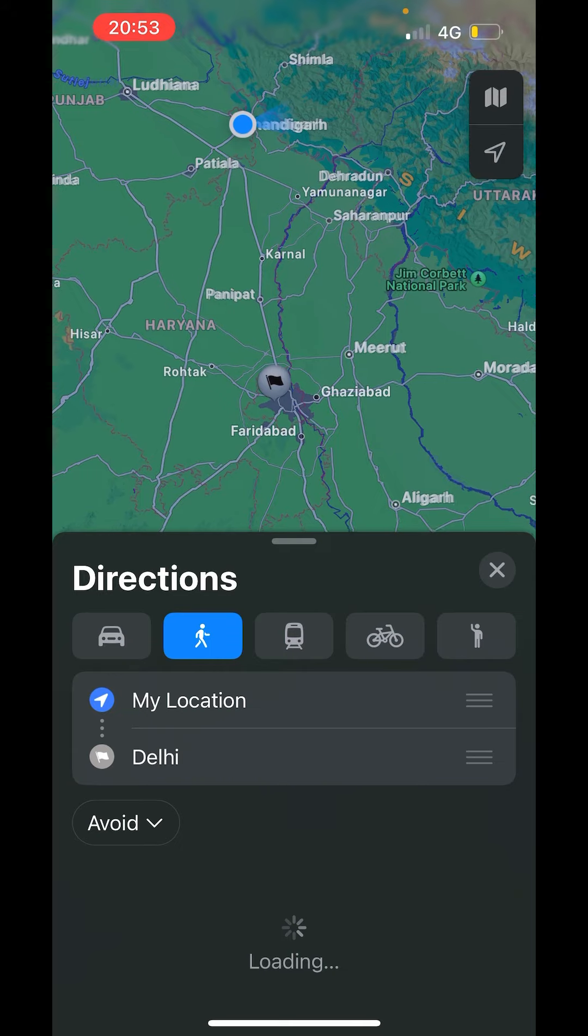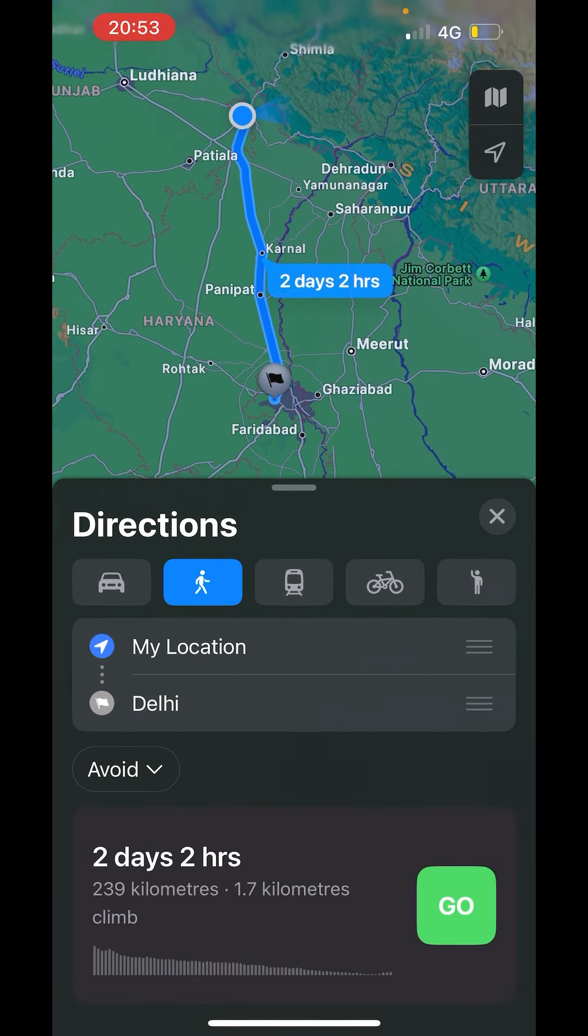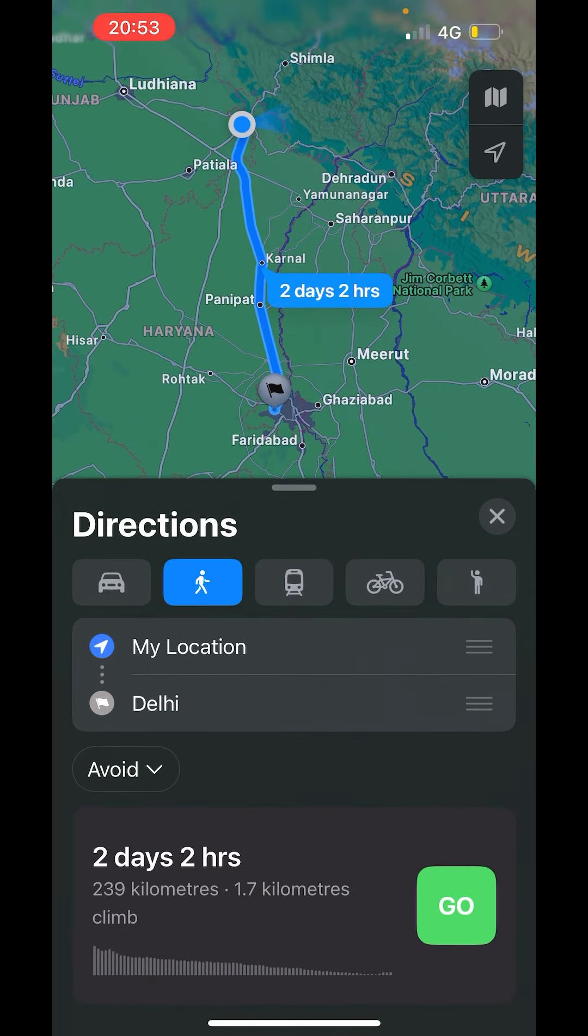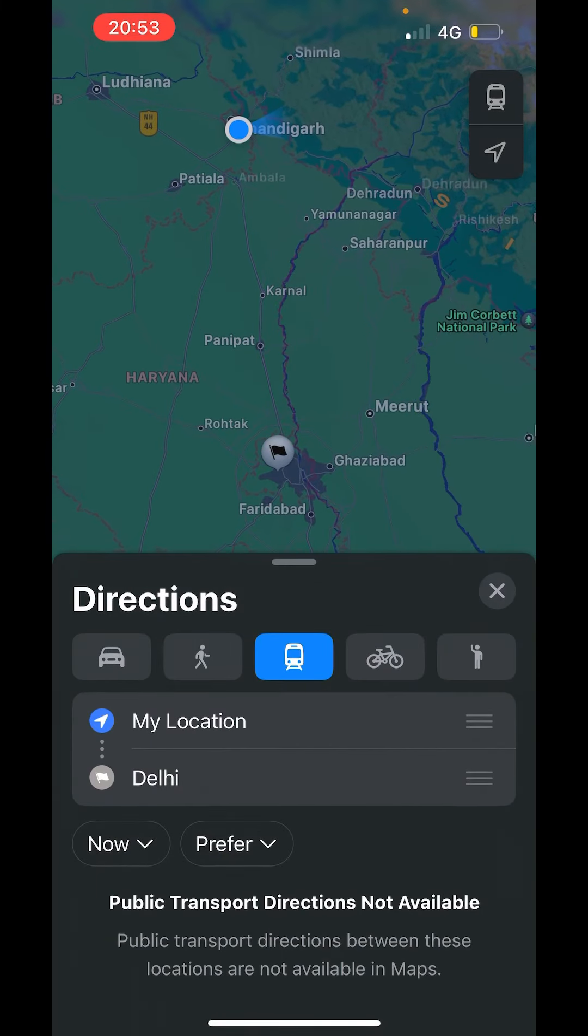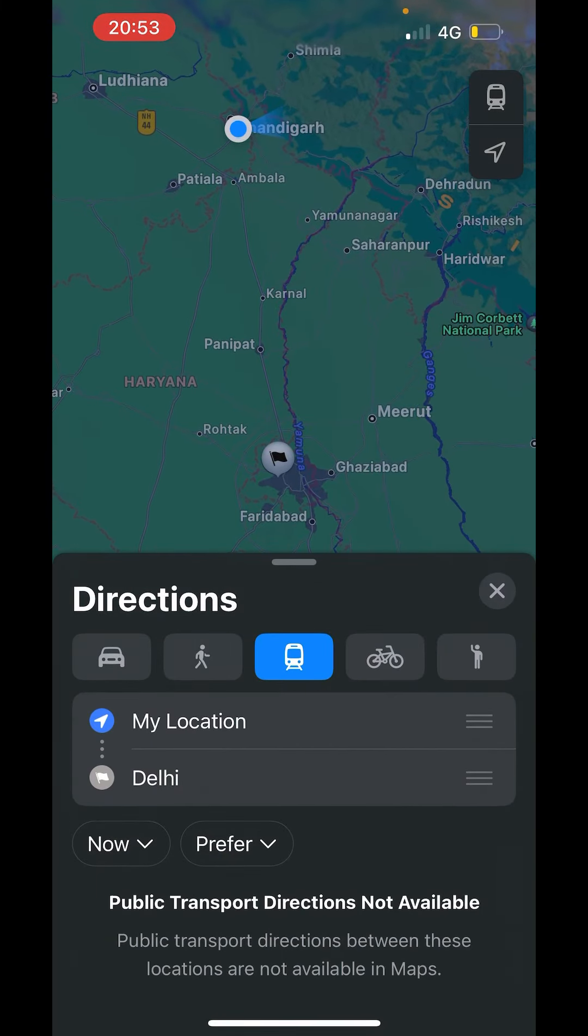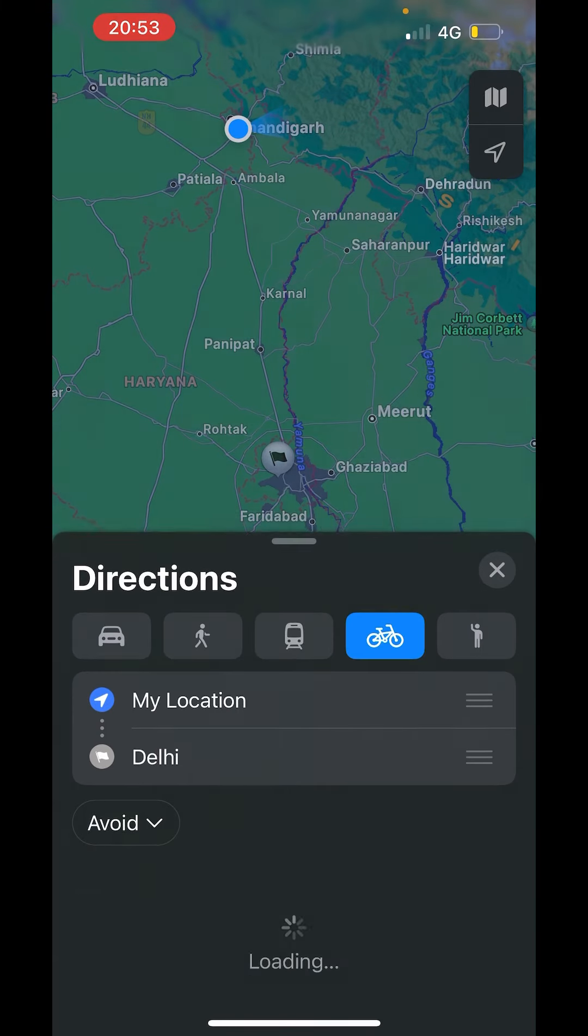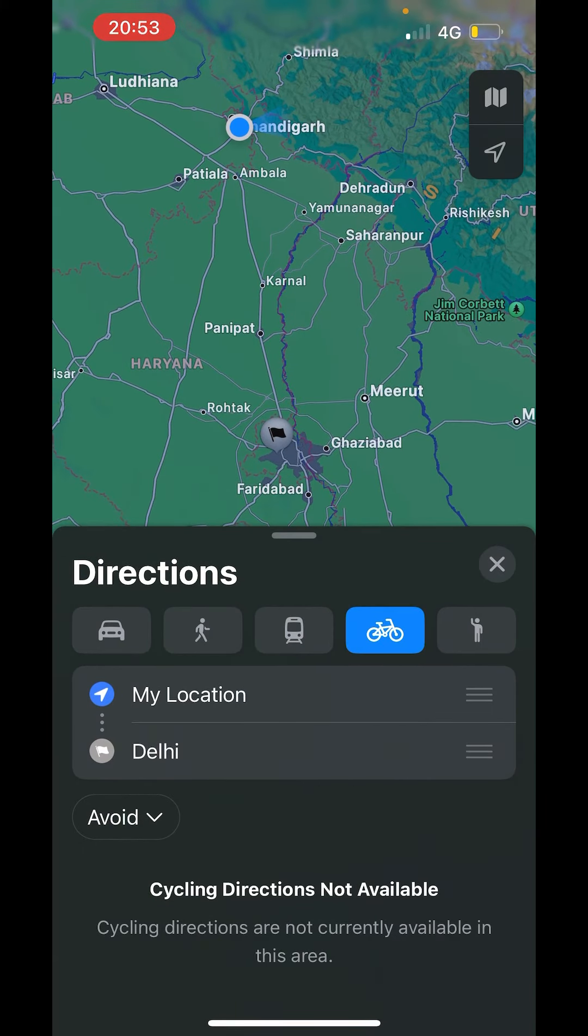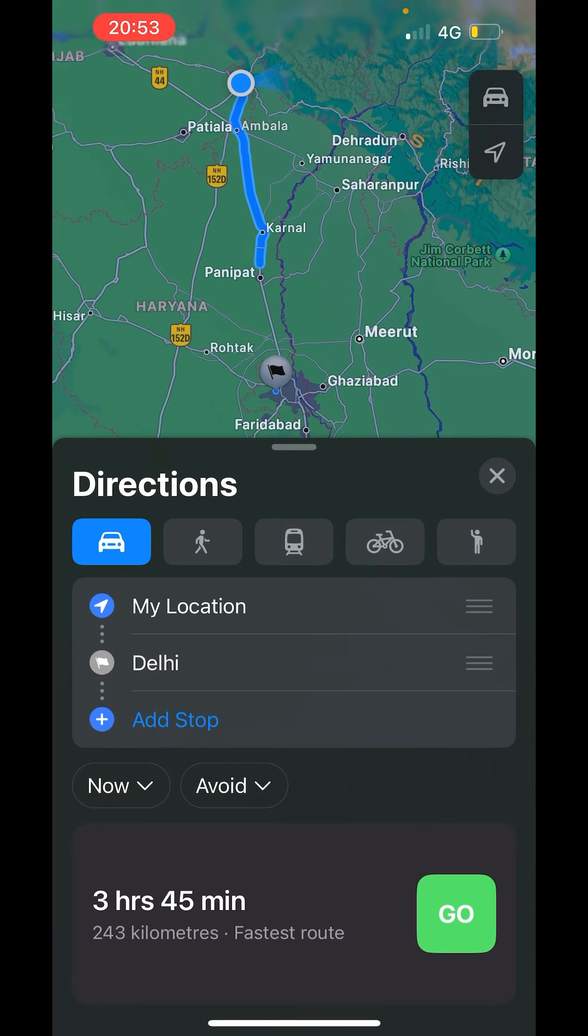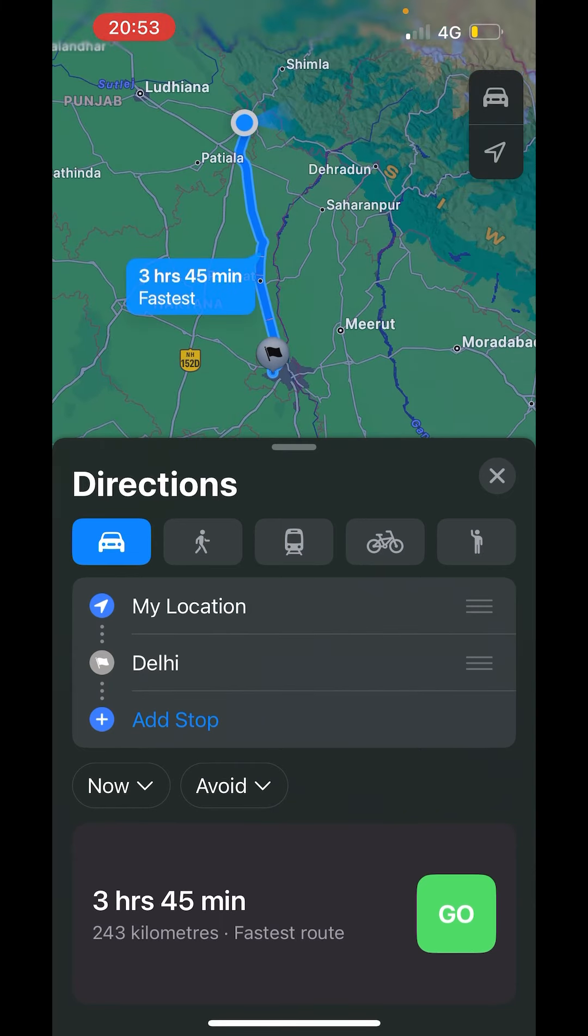And here you will get the options like how you want to travel through car or by walking or you want to use any transport. Or you want to go by bike or a scooter like this. First choose the mode of transport. I want to use the car.